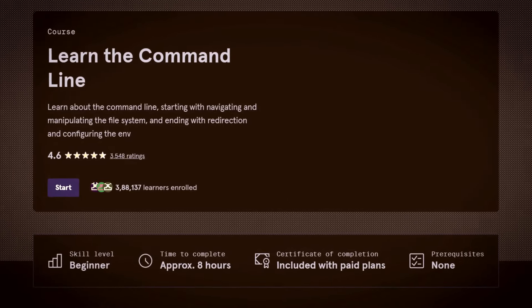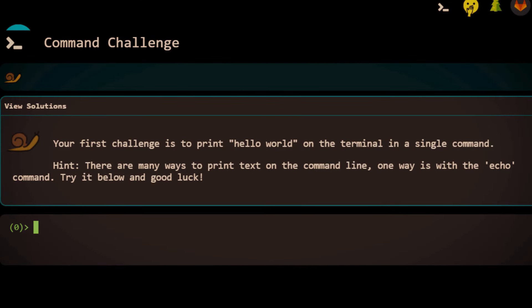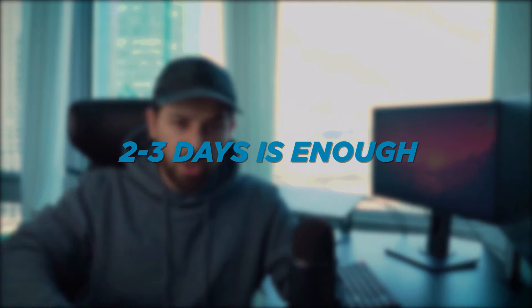Step five: understand the command line. If you want to become a full stack developer, you have to master your terminal — it's a super powerful tool, like a Swiss Army knife. You can run apps, install dependencies, debug, and edit files. If you go far enough, you could not even need your mouse anymore. But learning the basics is enough. Use Codecademy for the resource, then practice on cmdchallenge.com — it's like a little game for practicing commands. Dedicate just two or three days to this.